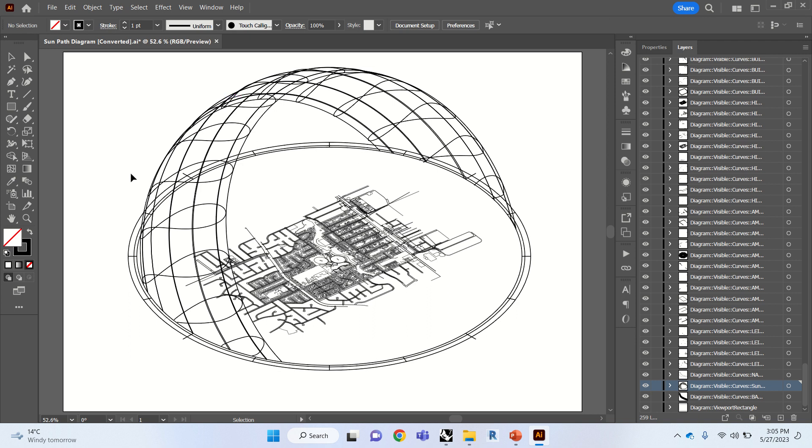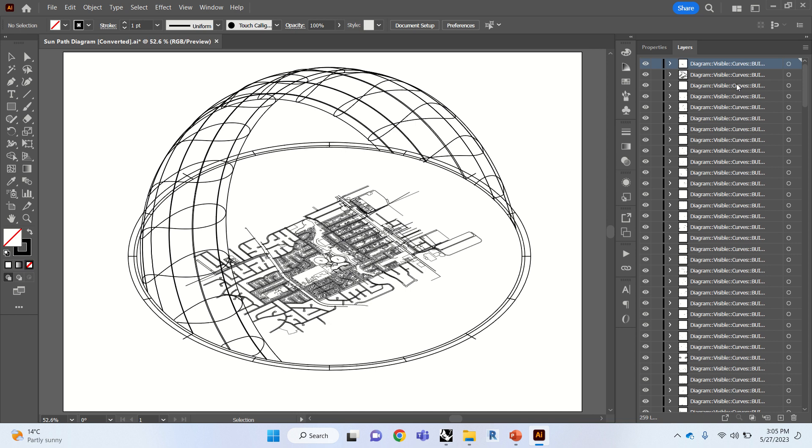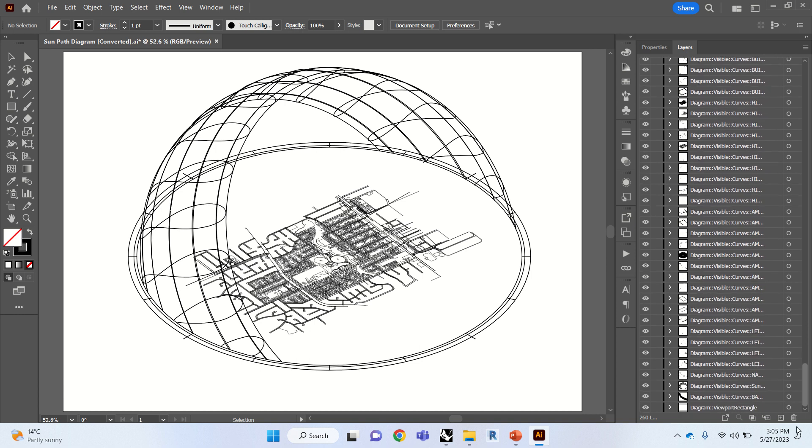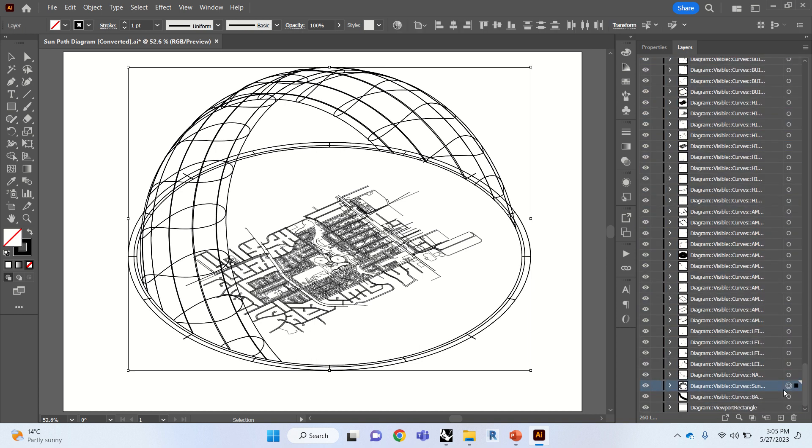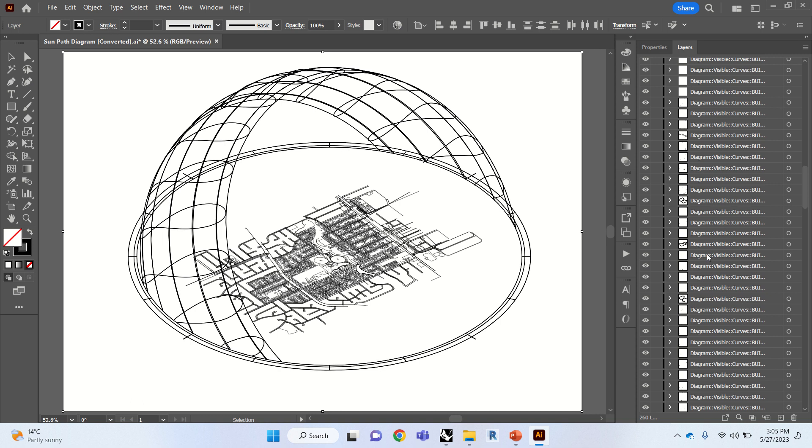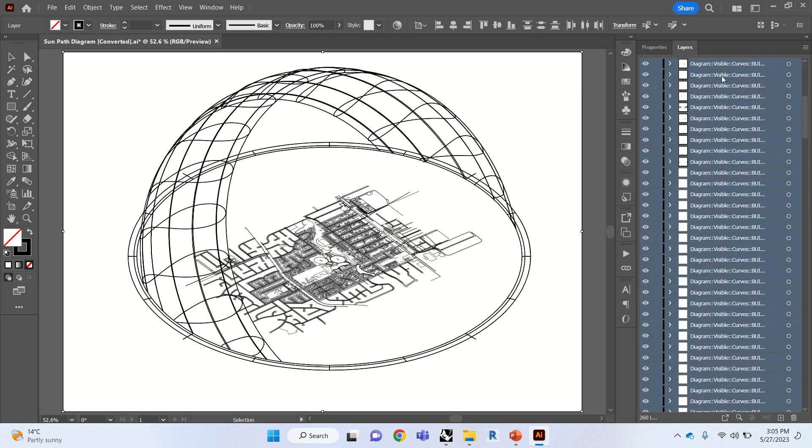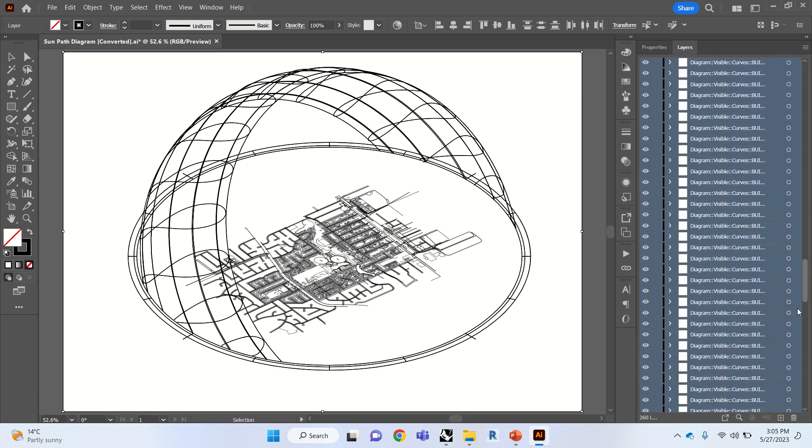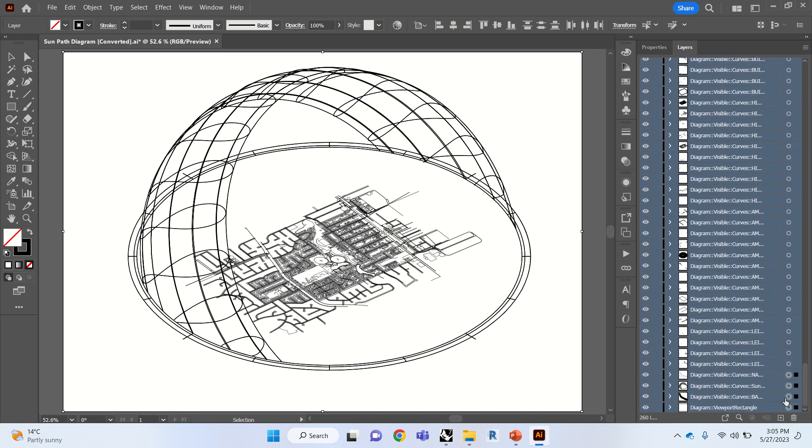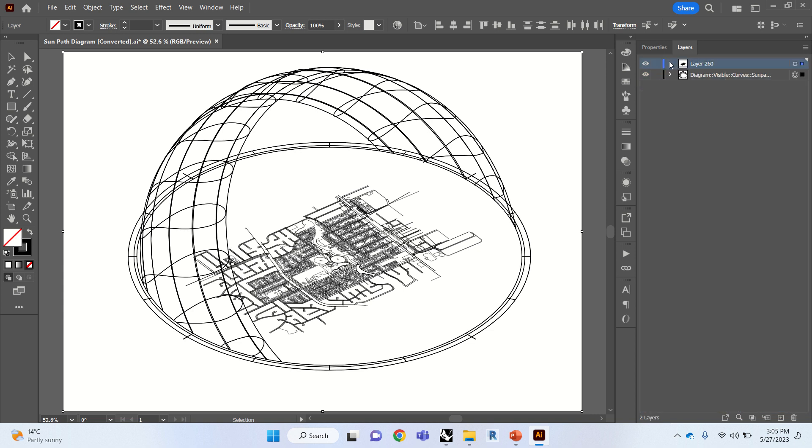We want to go ahead and create a new layer. We're going to drag all these layers into one layer to make stuff easier. So we're going to go ahead and change that layer, except for the sun path.